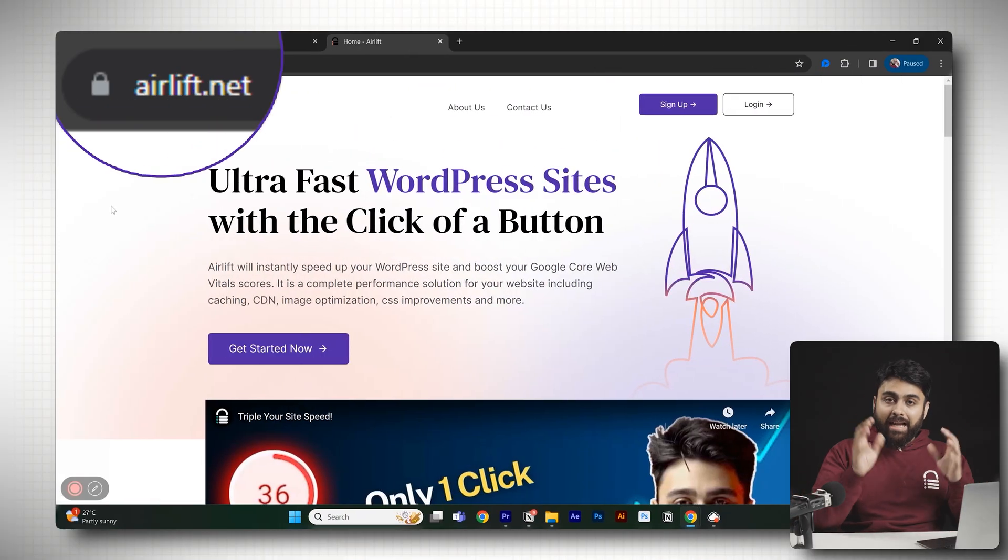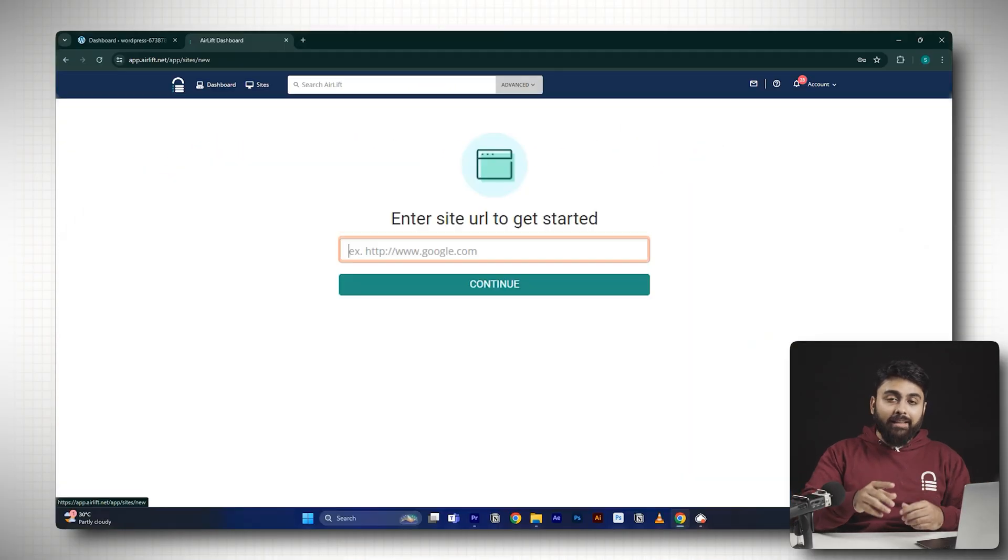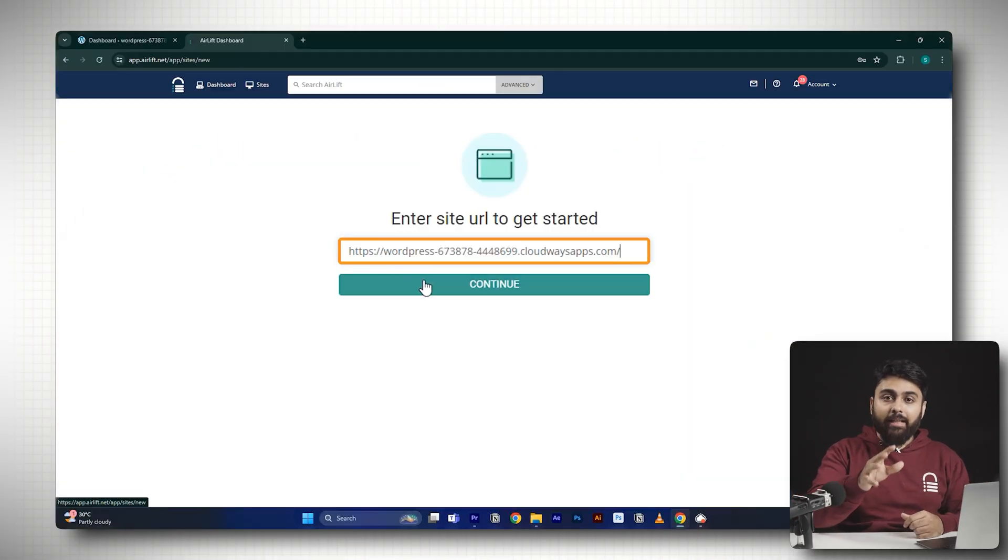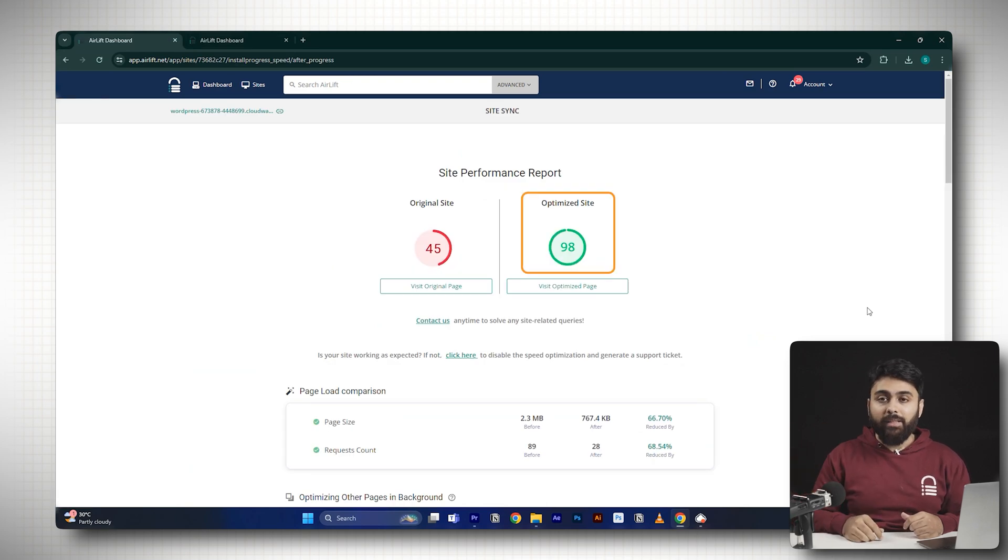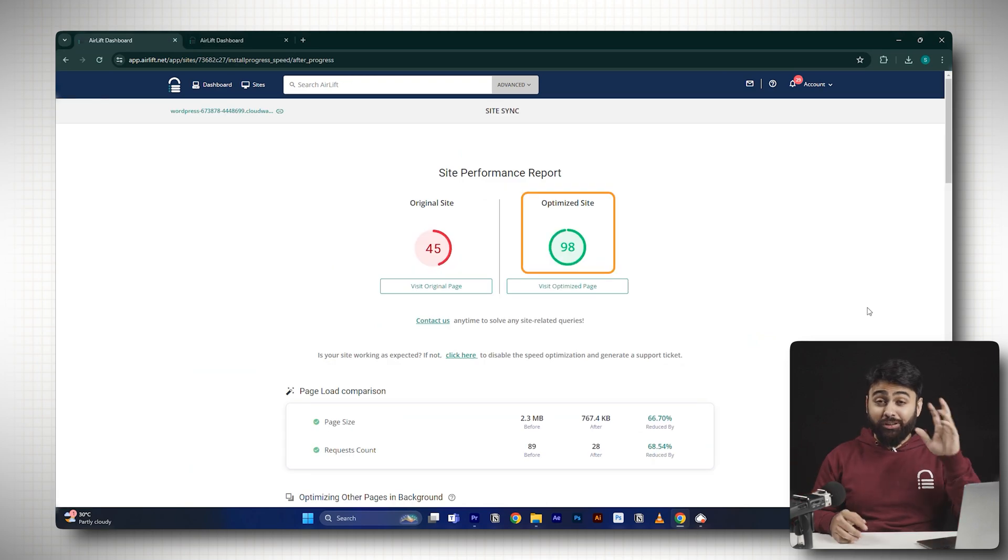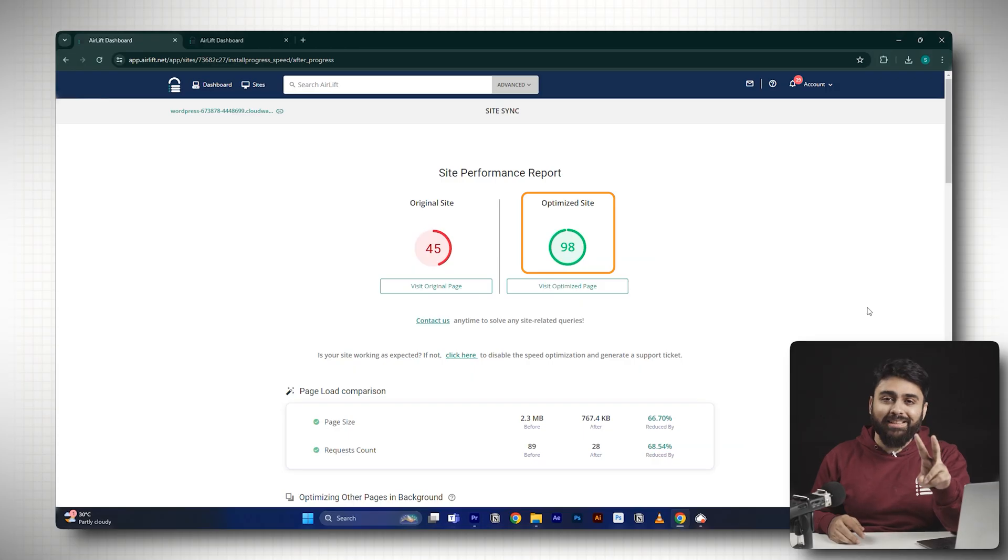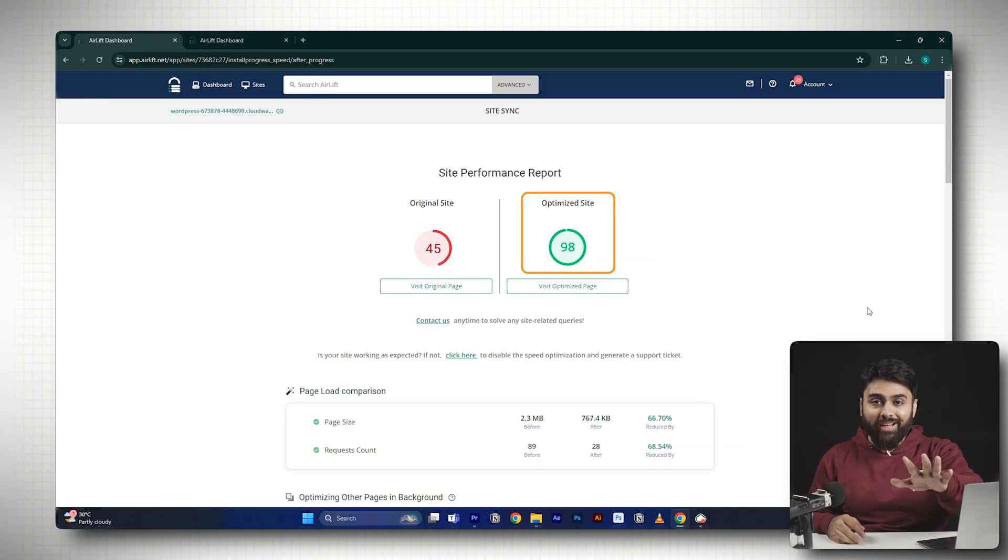You just add it to your site, and then with one click, it automatically does over 100 optimizations to get you 90 plus page speed. Looks magical, right? It took us two years to build this. I'll link this in the description so you can try it out, and I'll see you in the next one.